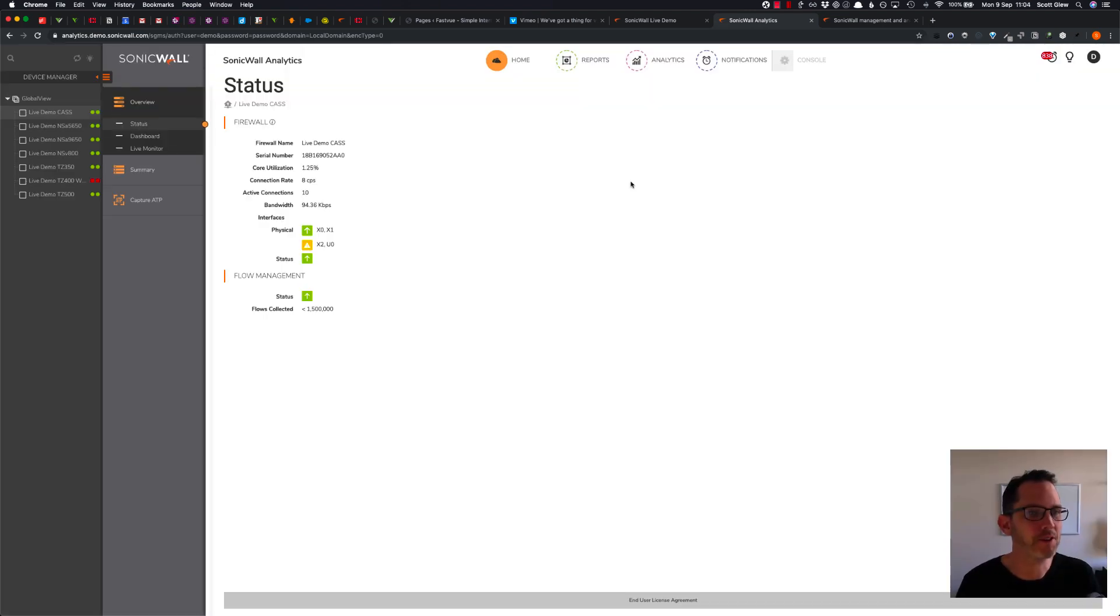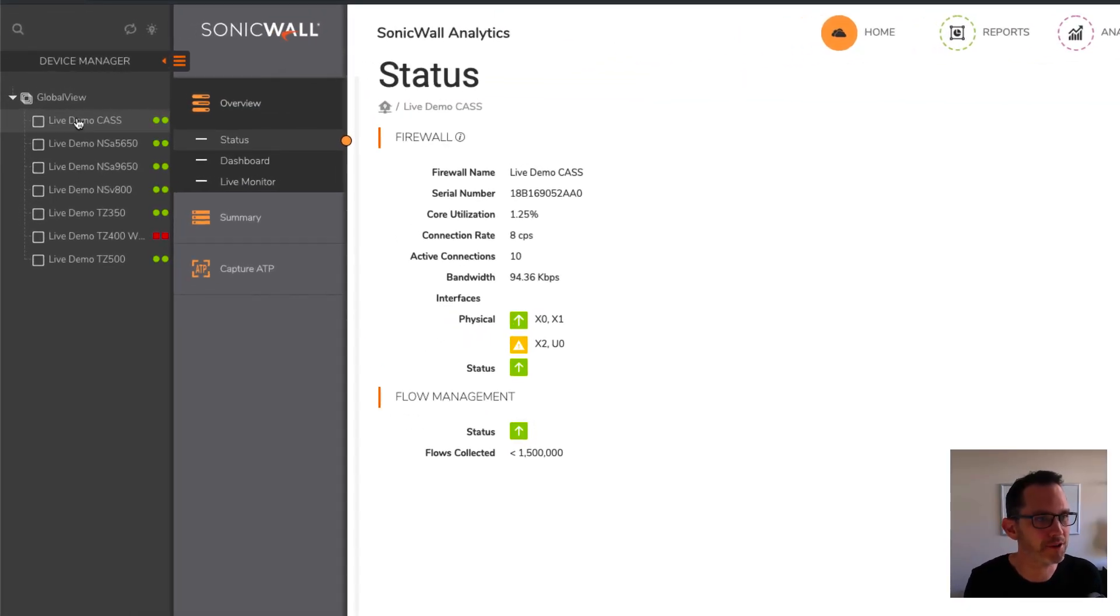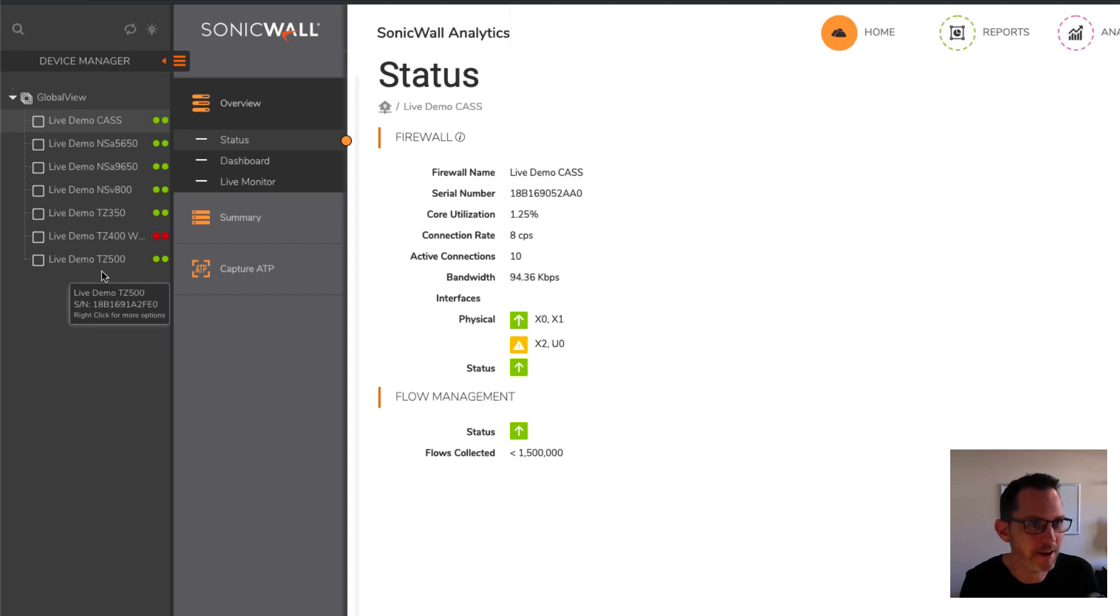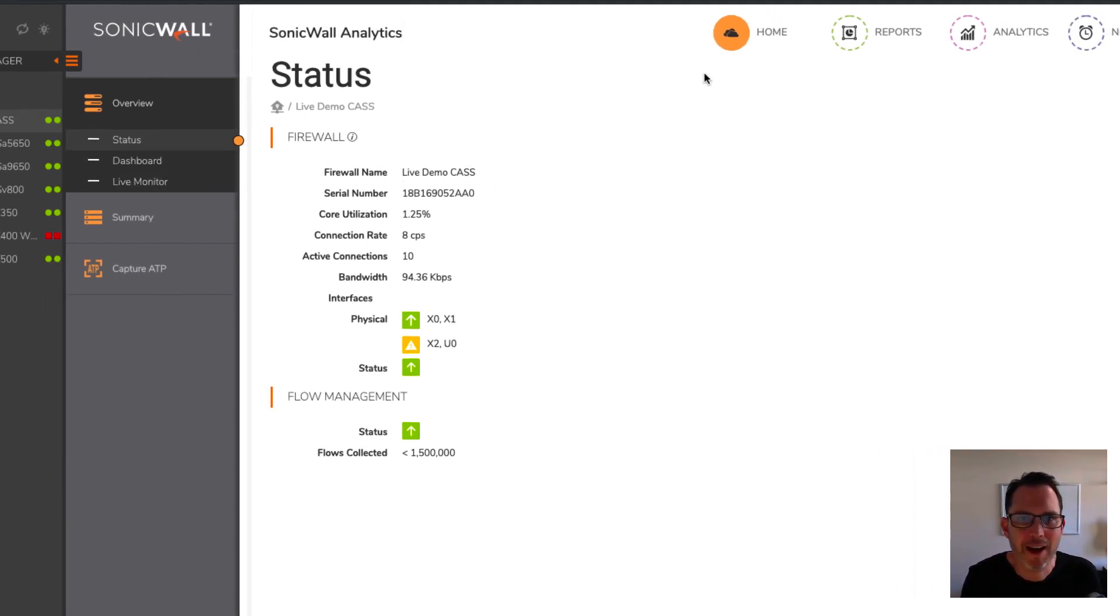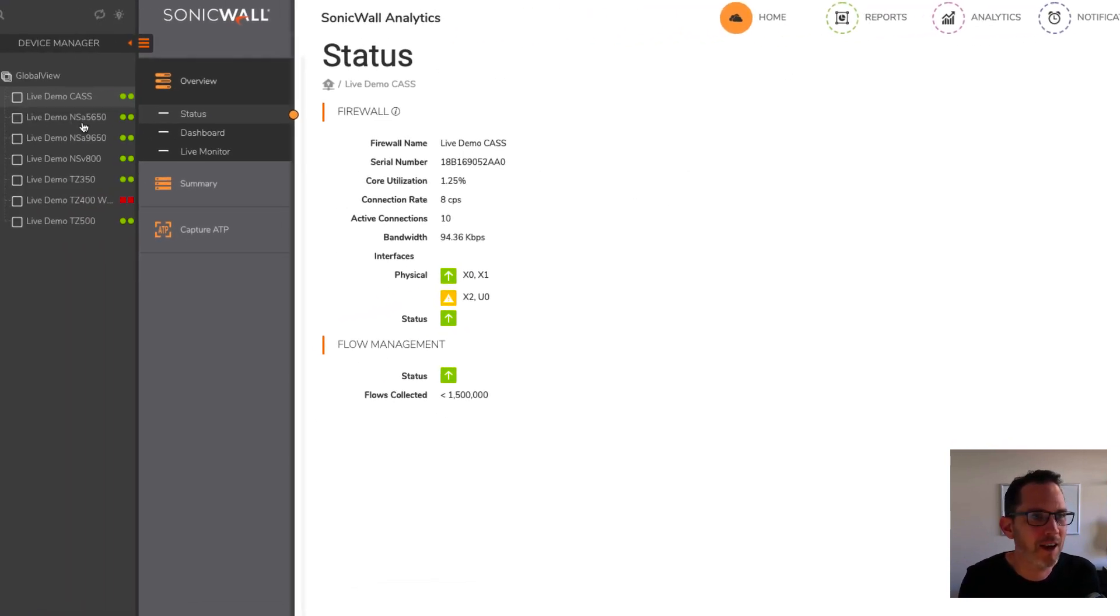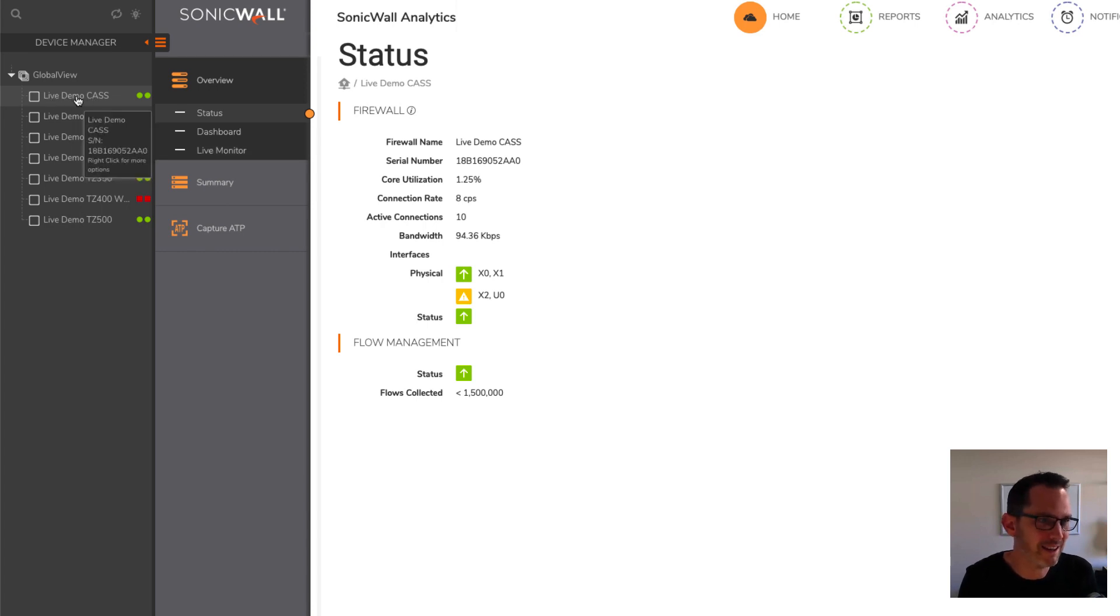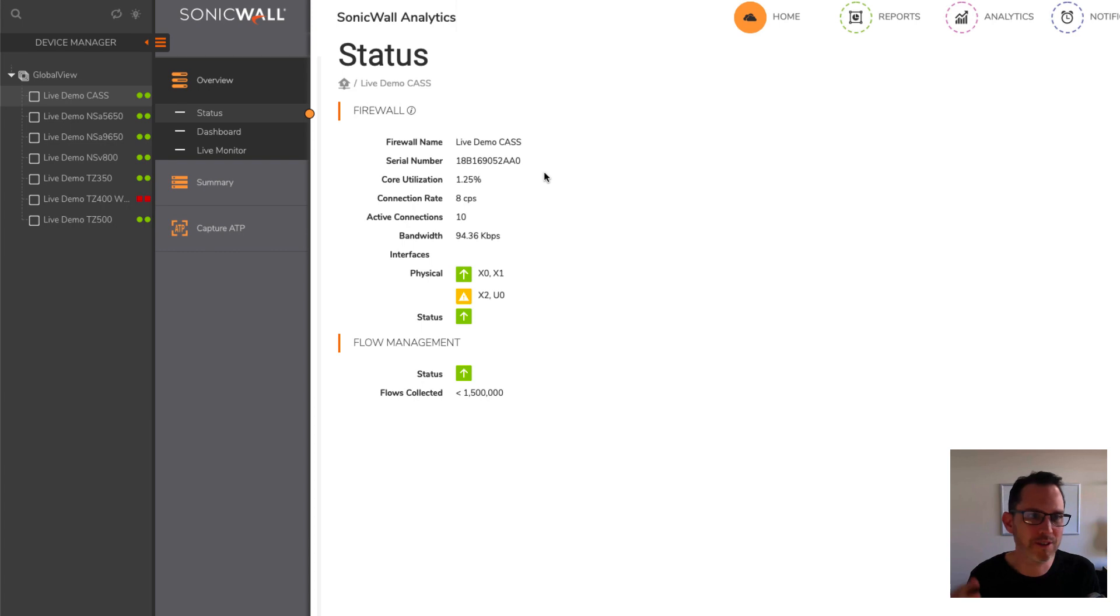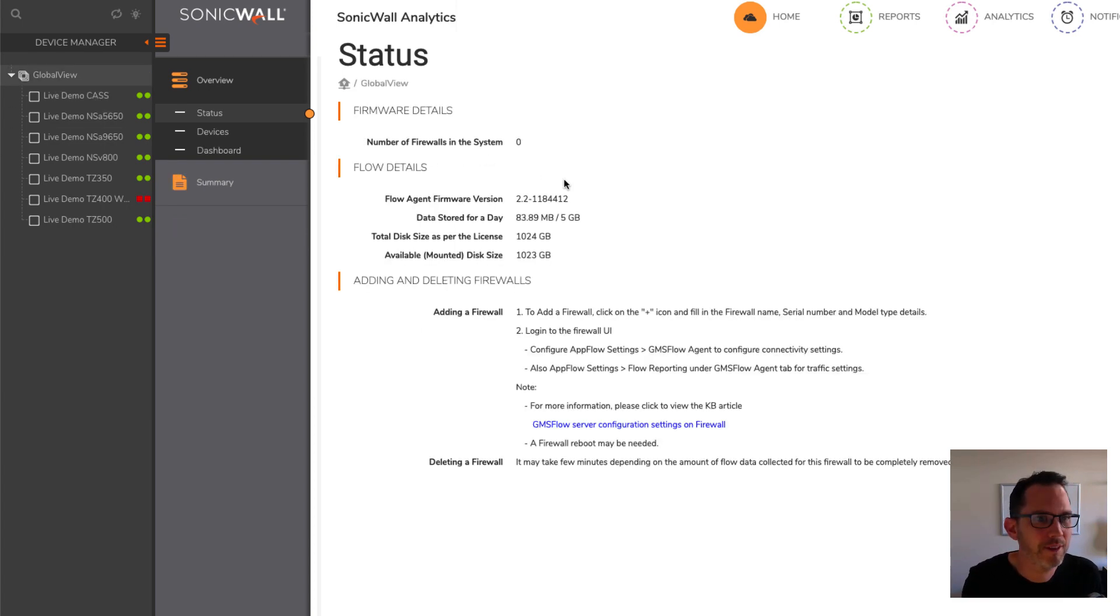Once you're logged in, you can see a list of your SonicWall devices down the left hand side. You've got a middle panel here that does change depending on what's selected. And at the top, we've got home reports, analytics, and notifications. When you do log in, it takes you to the first SonicWall in the list here. One of the main features that it advertised was the aggregation of data across your SonicWalls. So, if you click the global view, you can see the middle panel here shows you the status of your devices.